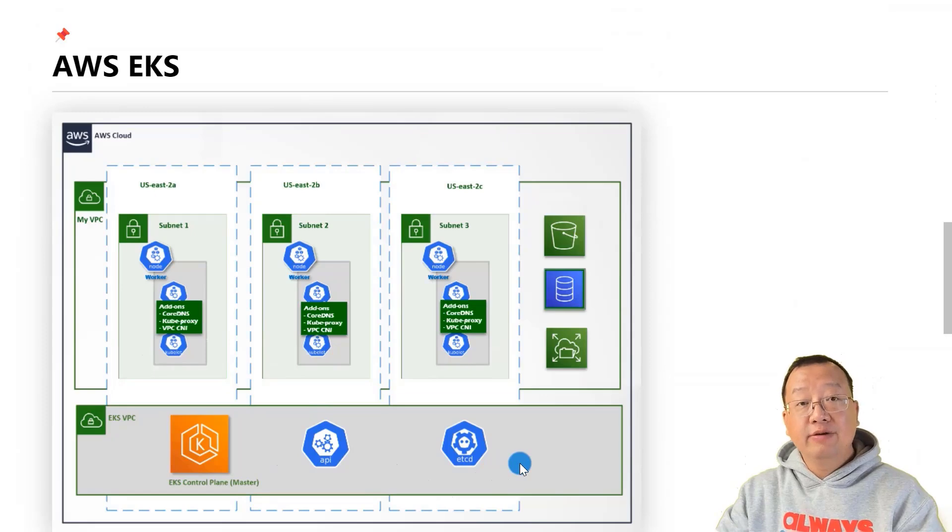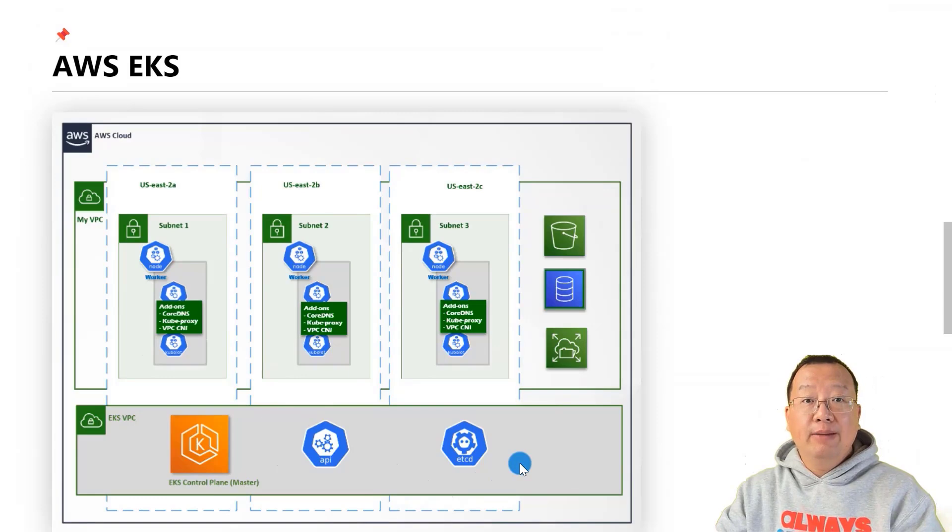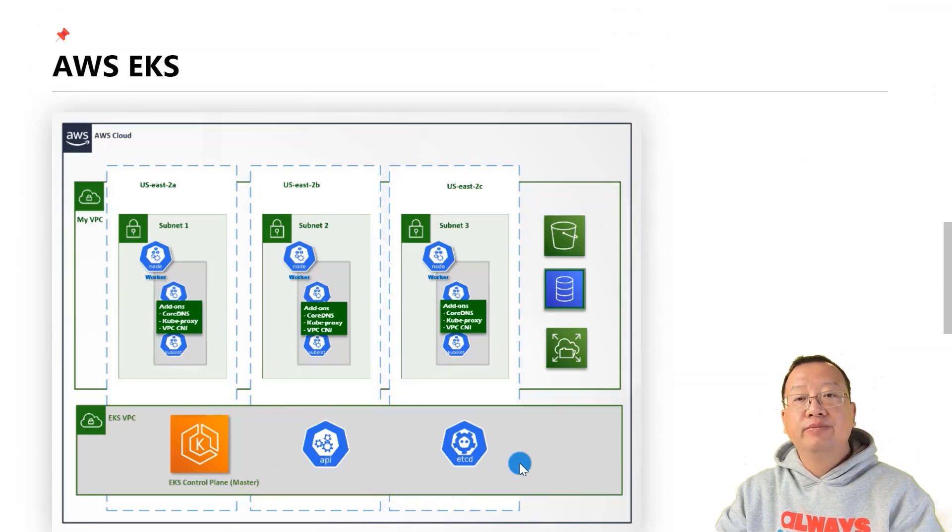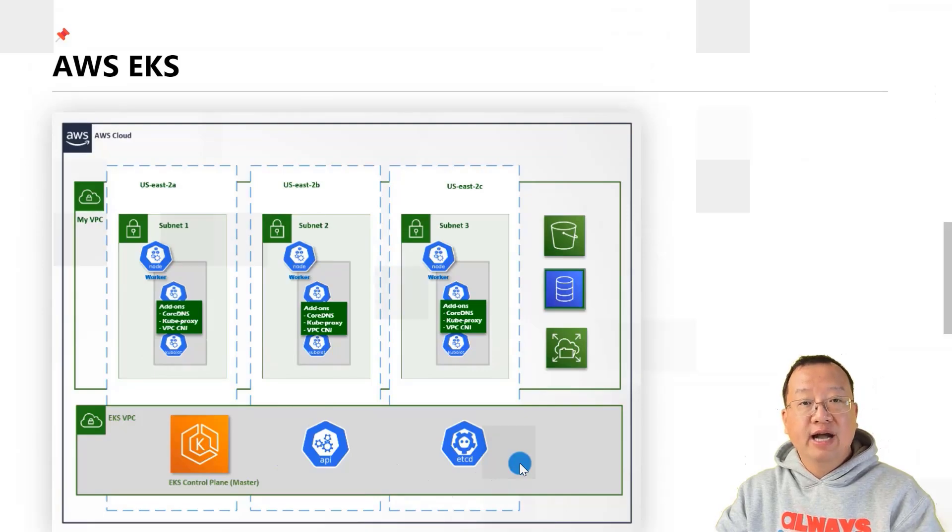That's all for today's topic. By end of this video, you'll understand how AWS EKS simplifies the Kubernetes deployment process. Thank you for watching and see you next time.